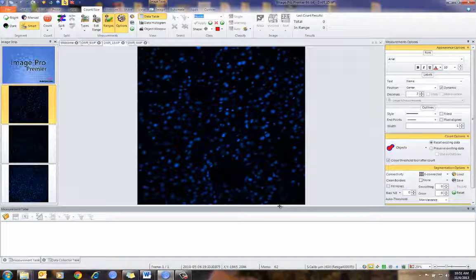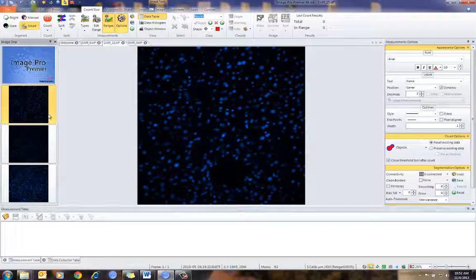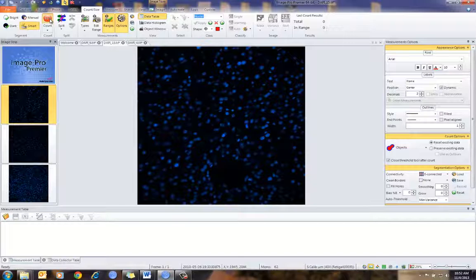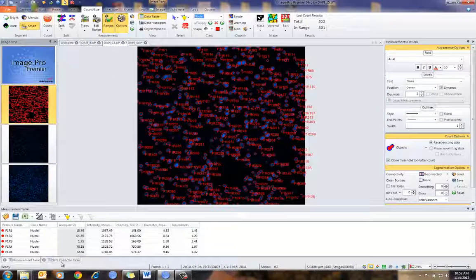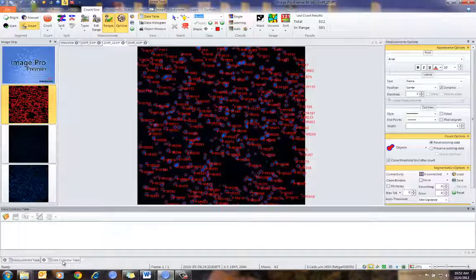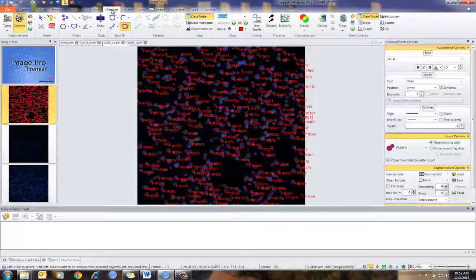I've already set this up to collect data from images when I count them. There are a couple of ways of doing this. One is I can simply go to an image, count it, and then go into my Measure tab and collect.